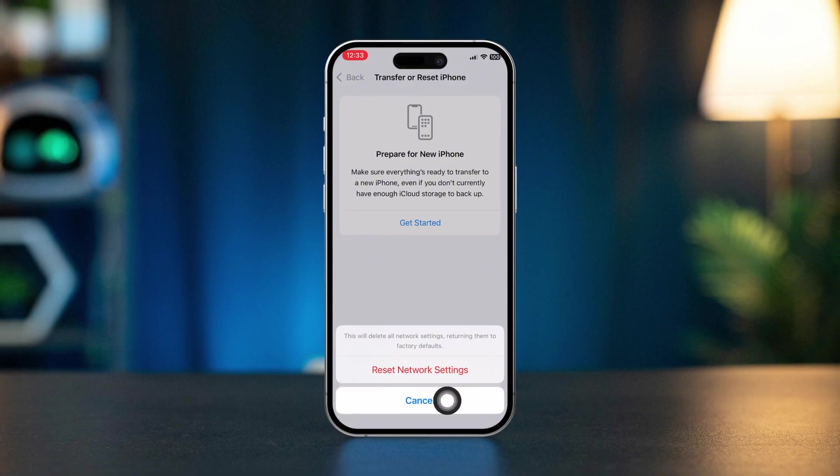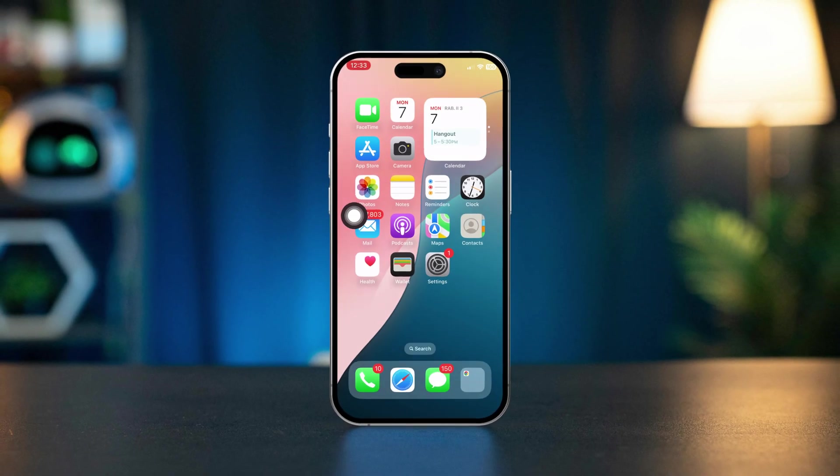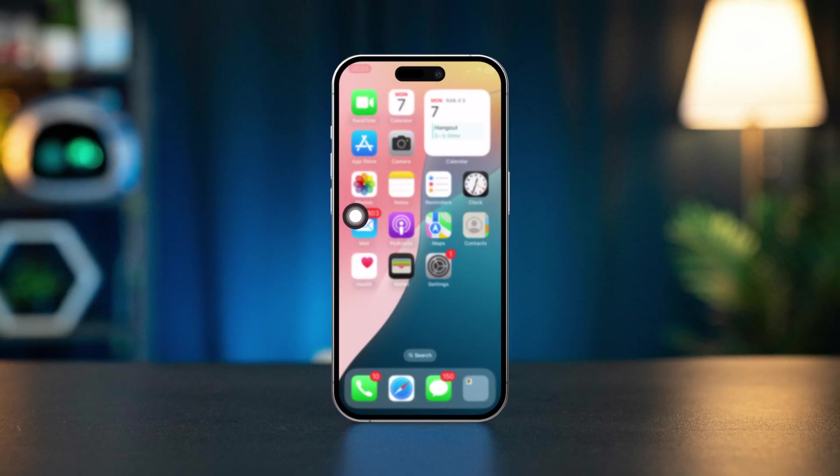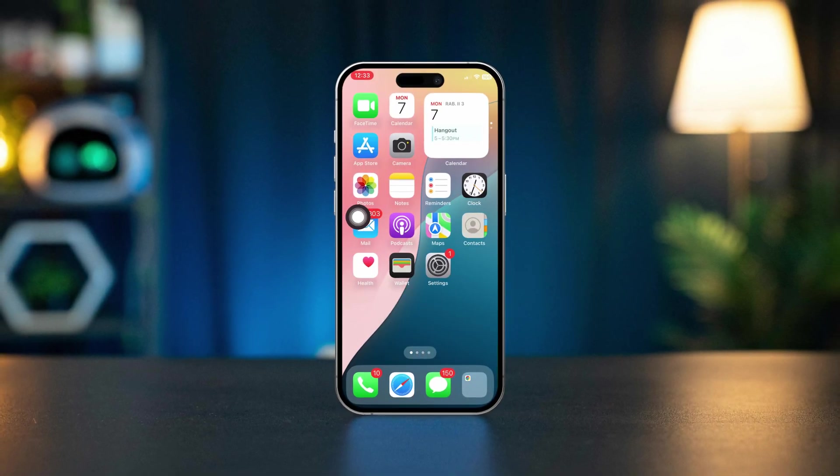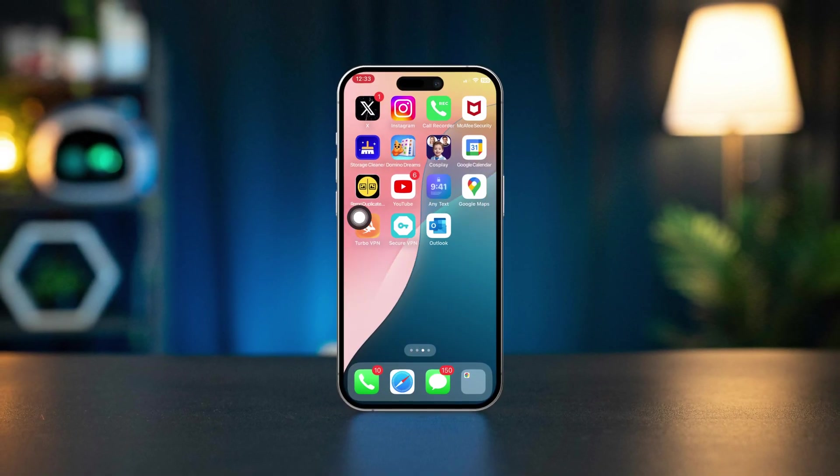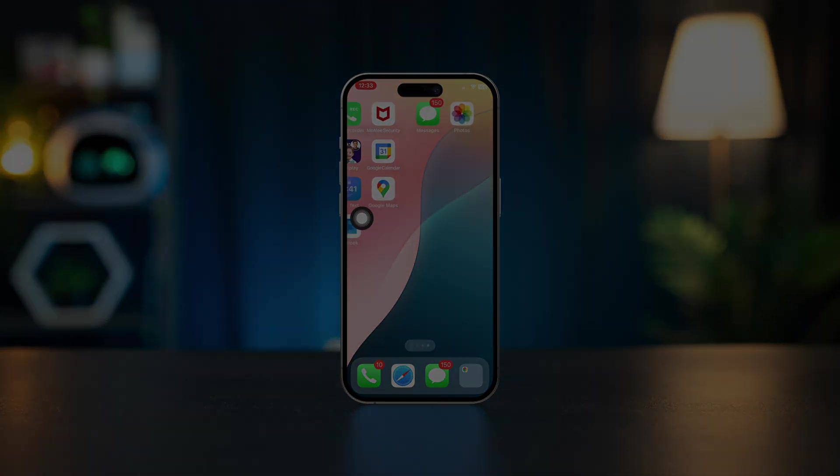By following these solutions, you should be able to fix the issue and send emails from your iPhone without a problem. Still have questions? Just let me know in the comments. Thanks for watching. Bye.